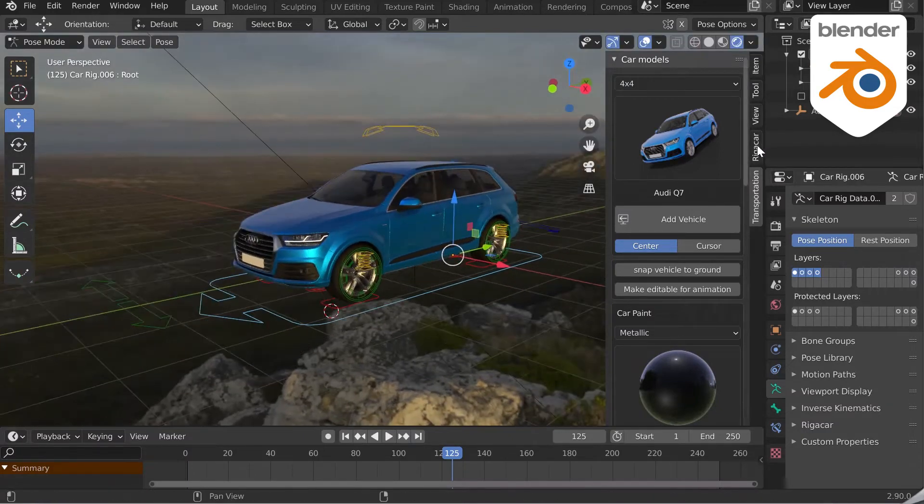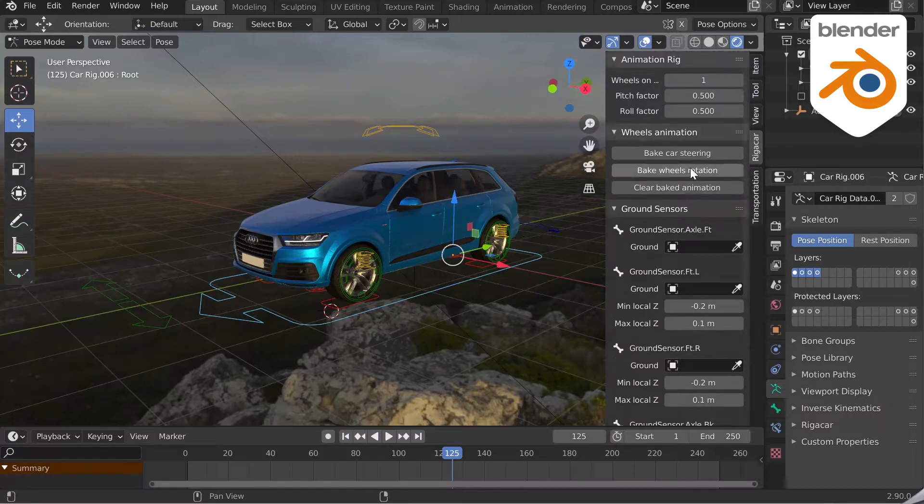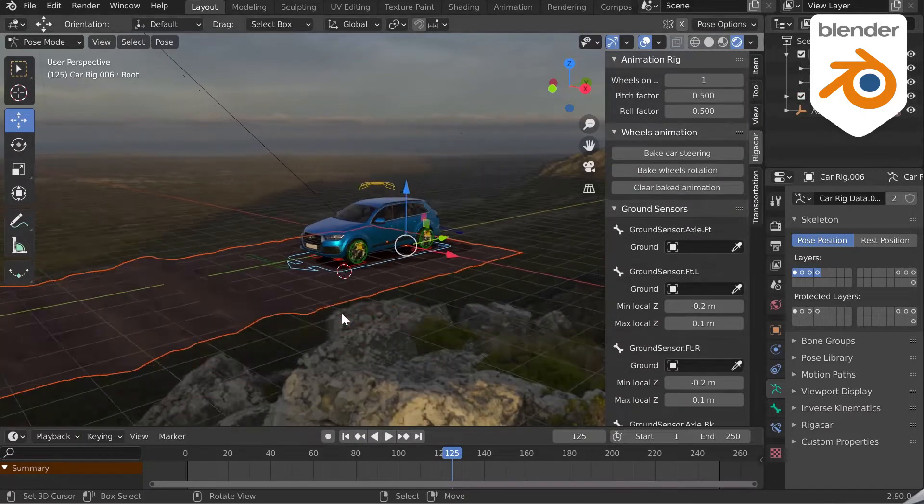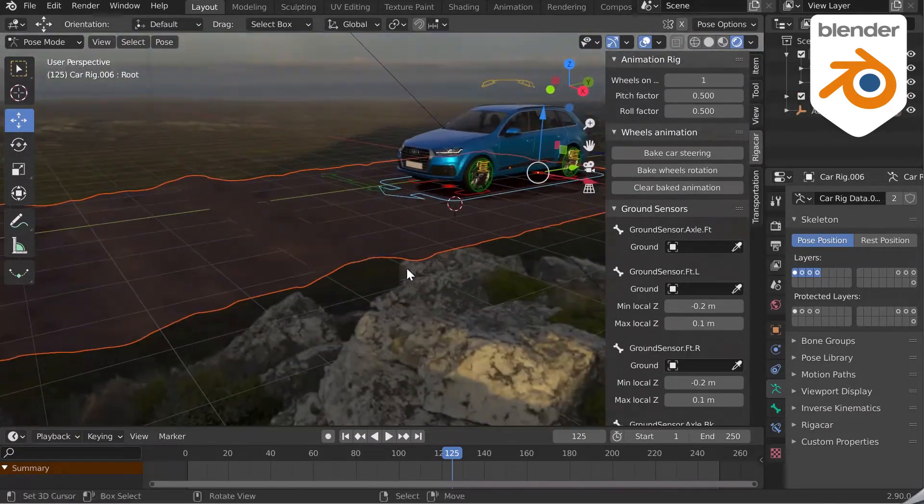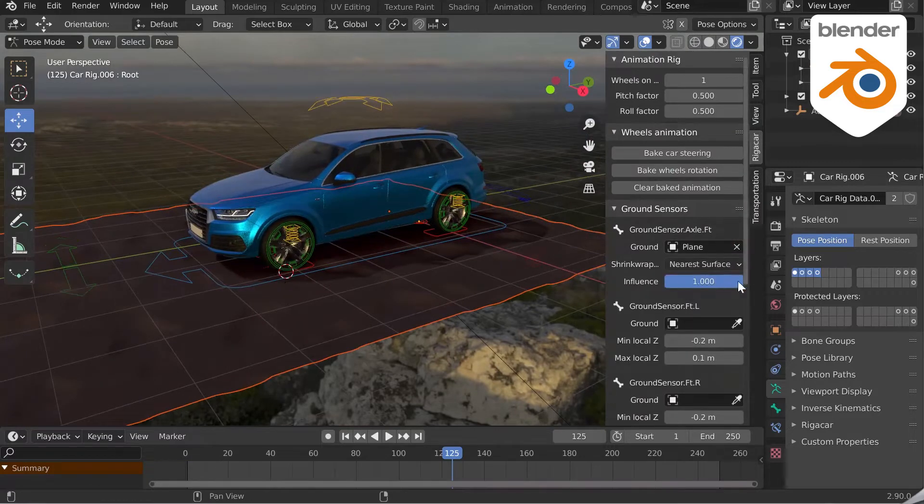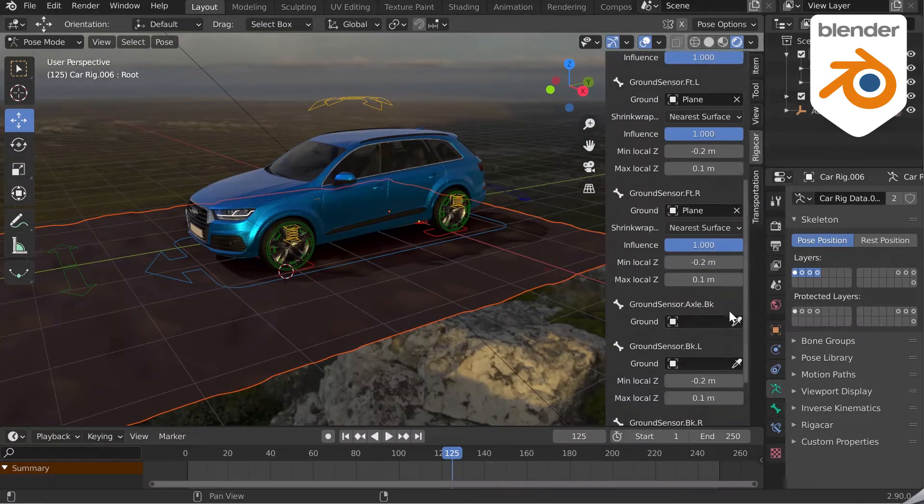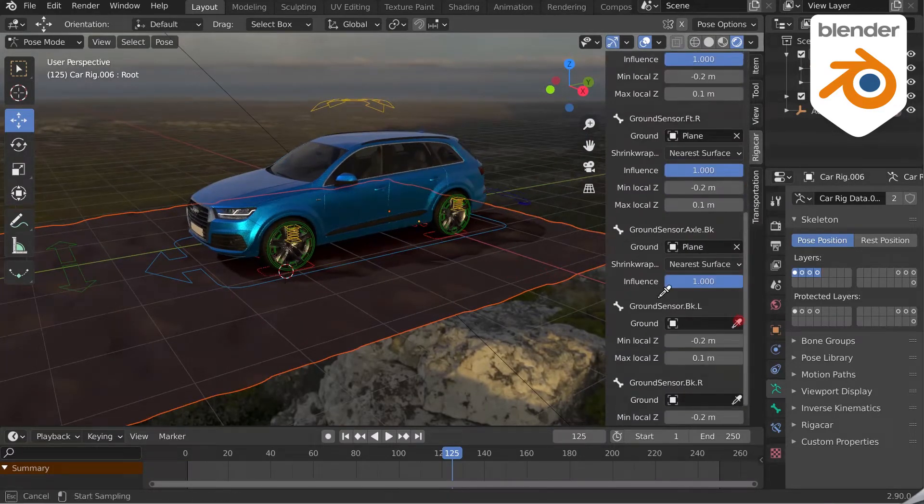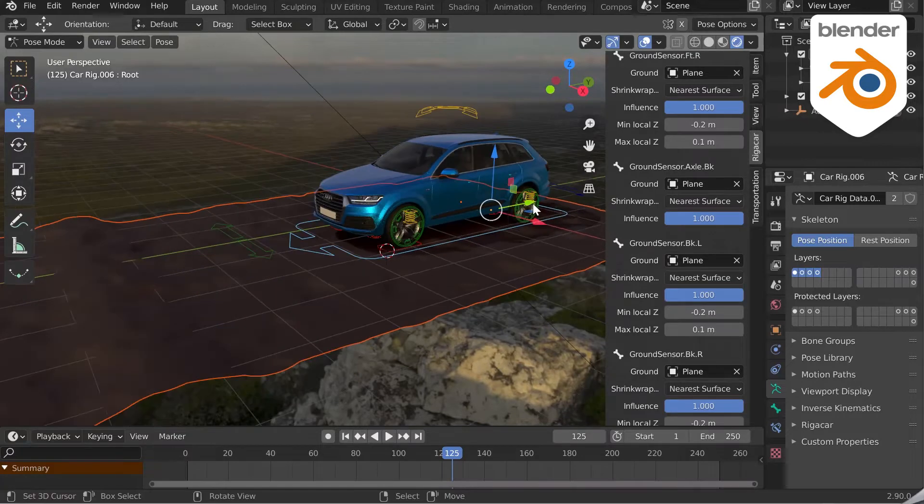Let's go further with the Rigger Car add-on. Once installed, let's add a ground and link the six controllers to detect the ground. Don't forget to Ctrl plus A and all transform in the ground to avoid bugs with the rig.